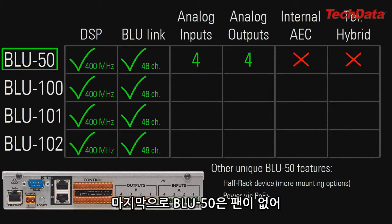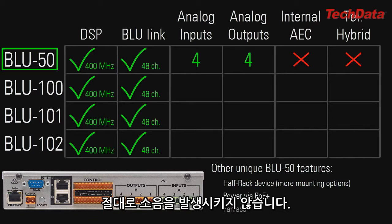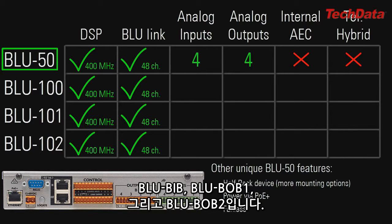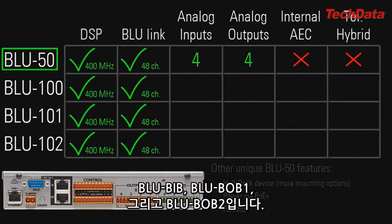Lastly, the Blue 50 is fanless, so it generates absolutely no ambient noise. Fanlessness is found on only 3 other Soundweb London devices: the Blue Bib, the Blue Bob 1, and the Blue Bob 2.